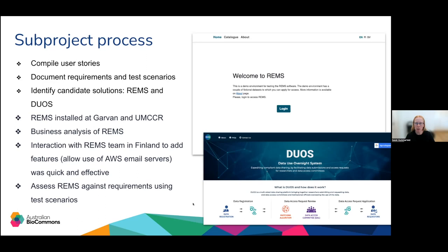This process of building user stories was quite intensive and we've come up with a lot of different requirements and test scenarios, which then let us do an evaluation of tools. The two tools we focused on were REMS and DUOS. The analysis of DUOS led us to decide it wasn't a fit for our ecosystem — it works really well specifically within the Broad and Terra ecosystem, but was difficult to pull out and use in our context with diverse requirements. That's why we stuck with REMS.